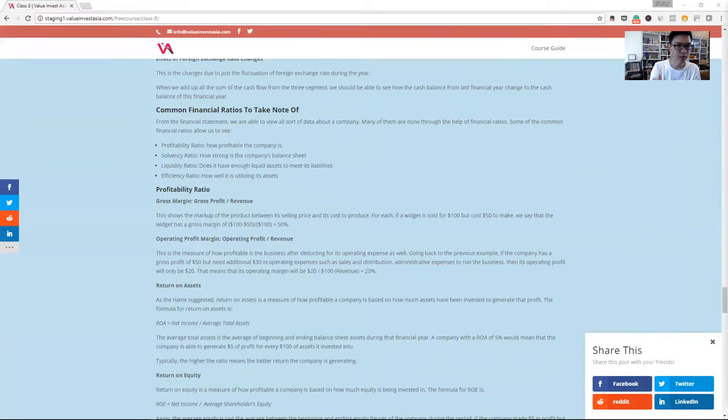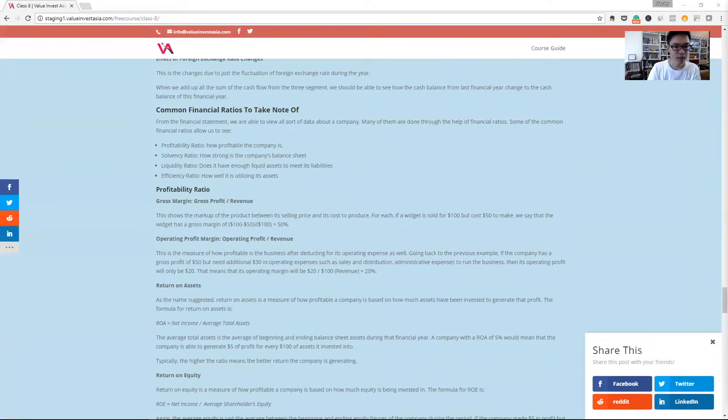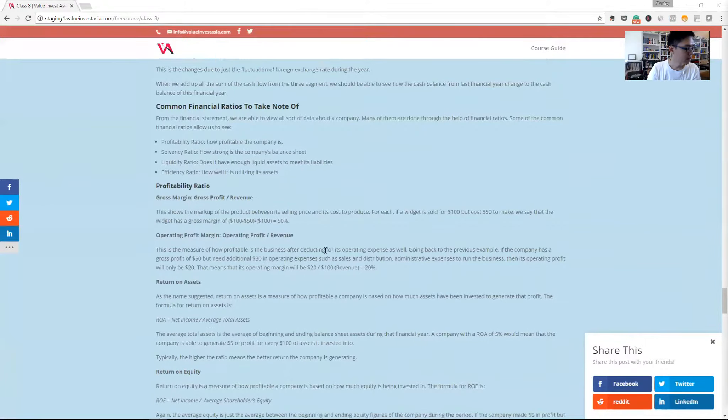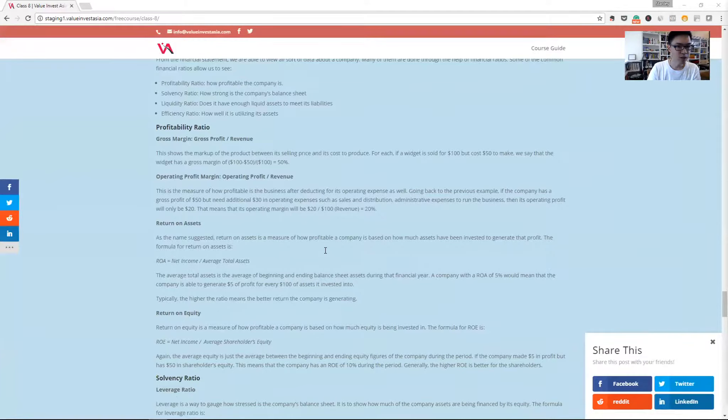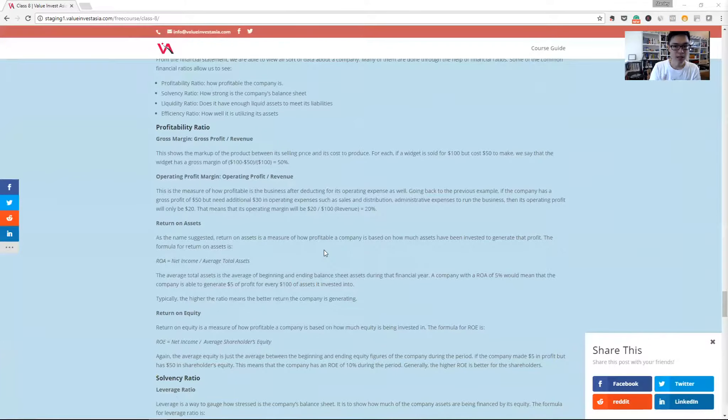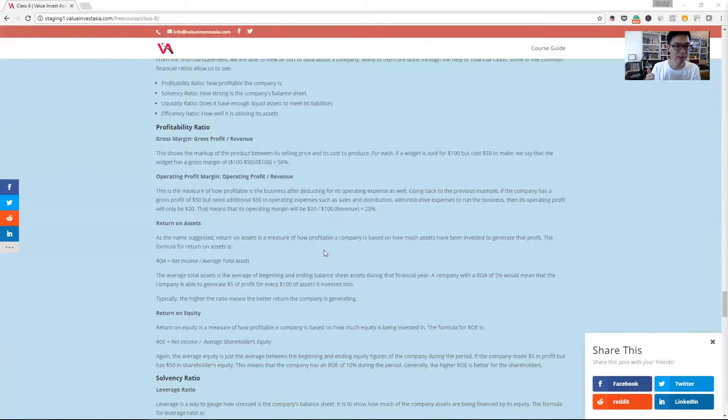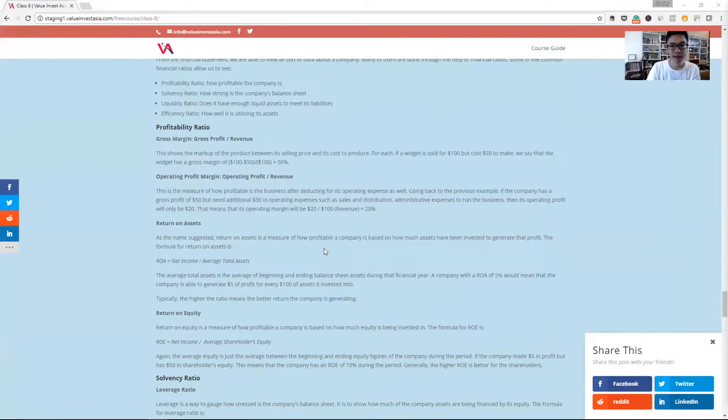We can do that for both Lenovo and Apple, for any company that you want. Next is the operating profit. It's basically a measure of how profitable the business is when we take off the operating expenses, like the administrative expense or the selling and distribution expense.